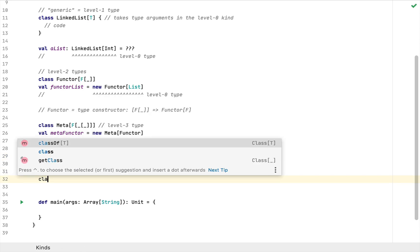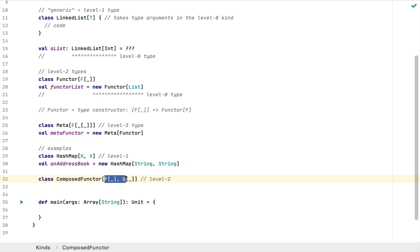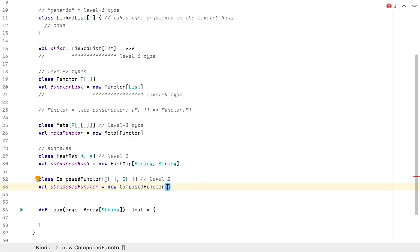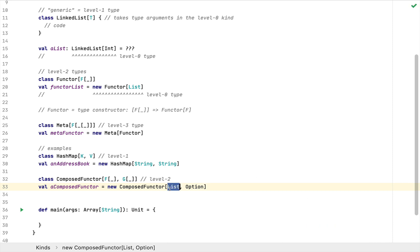Let's give another example. I'm going to define a class called ComposedFunctor — I just made that up — which takes two type arguments F, which is itself generic, and G, which is also itself generic. Which level are we at? We are at level 2, because we take two level 1 arguments. If you wanted to attach this to a value called composedFunctor, on the right-hand side you would say new ComposedFunctor and pass two level 1 types such as List and Option — not List of Int or any other concrete type, because that would be a level 0 type. You pass List and Option themselves.